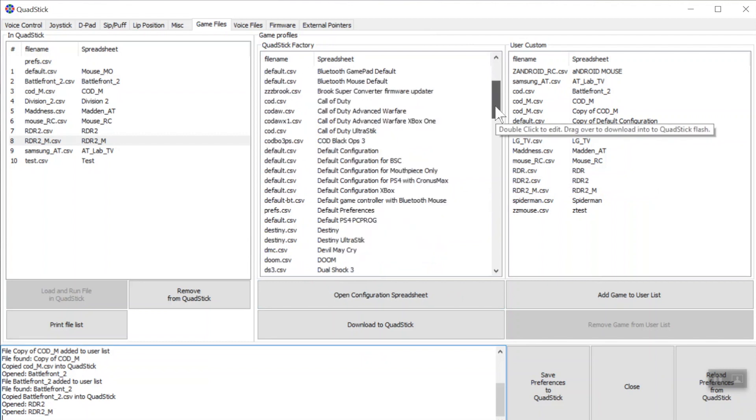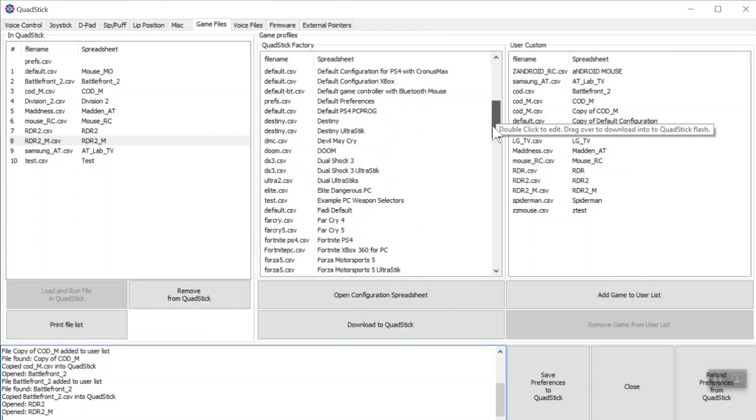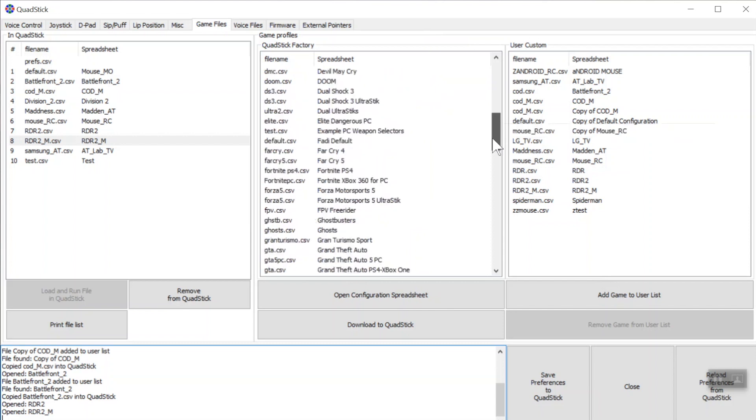I can't edit any of these directly — I have to make a copy of them and then edit the copy. So I'm going to find a game that's similar to Red Dead Redemption 2.